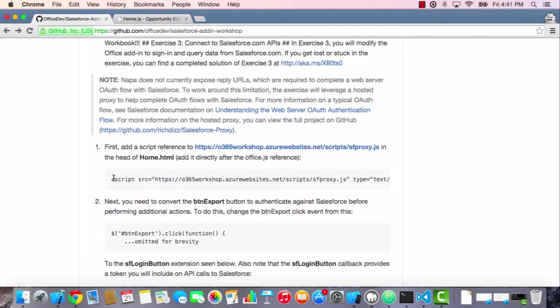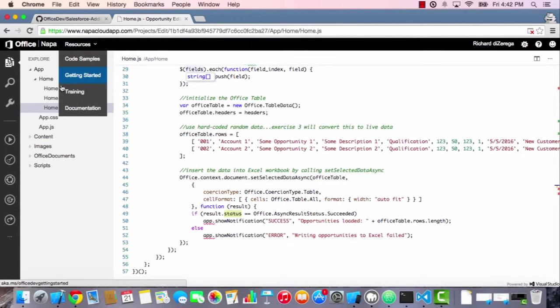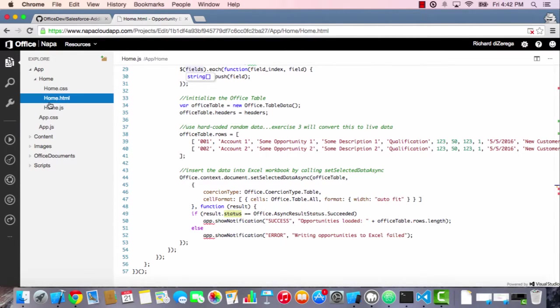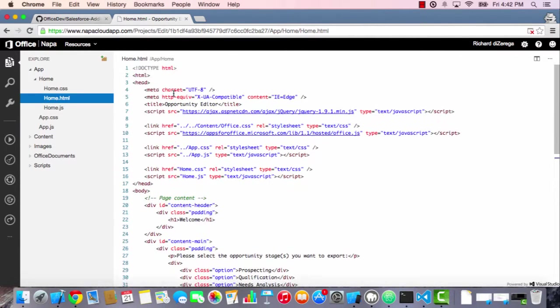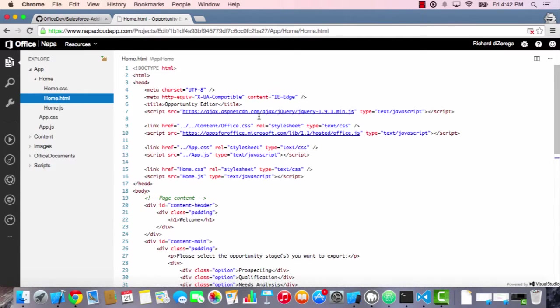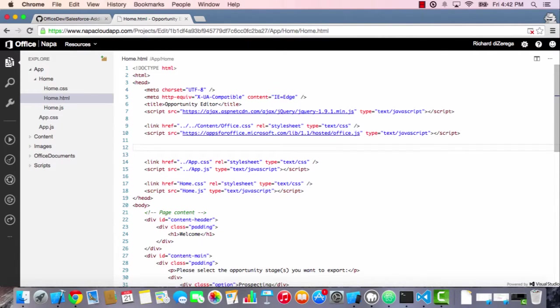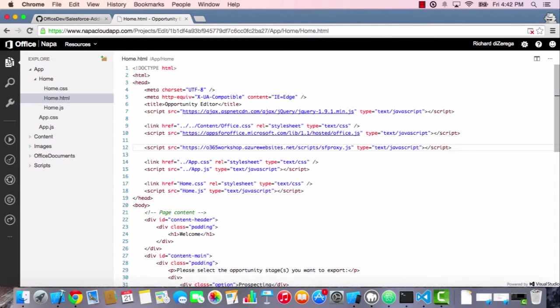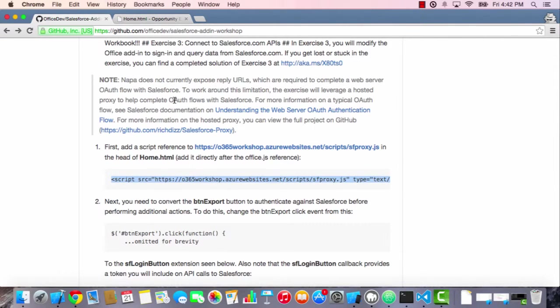I'm going to add that reference to the head of our HTML document. If I come back to our project and go to the home.html, up at the top, all of my script references are already here. So things like jQuery, OfficeJS. I'm going to add that reference to that proxy. So I'm going to paste that in here, and you can see it's there and ready for us to use.